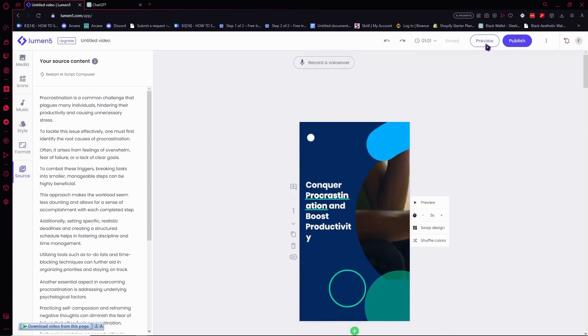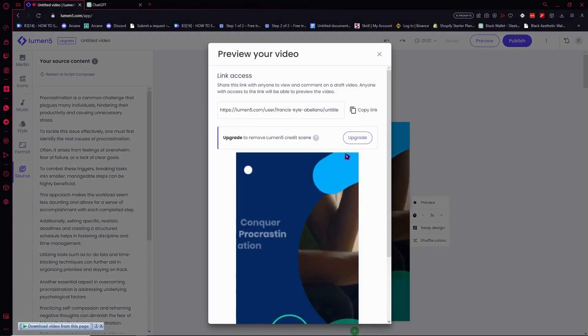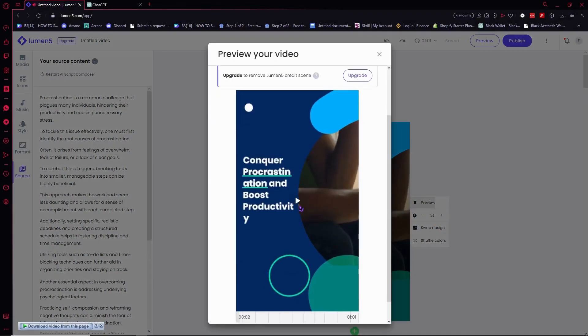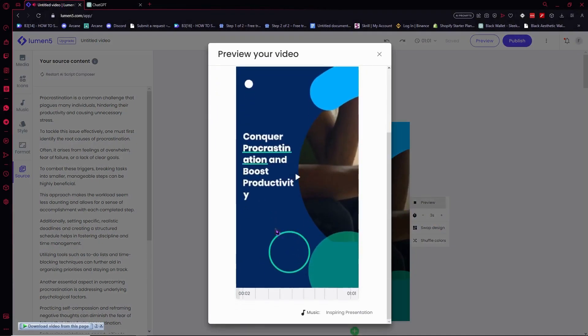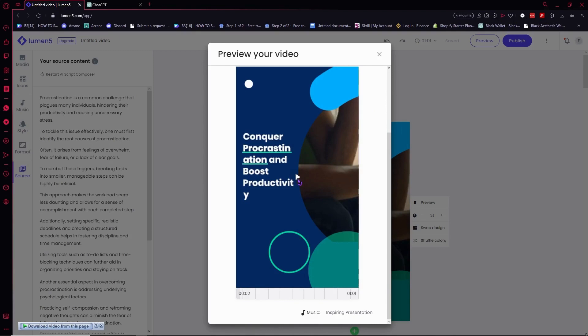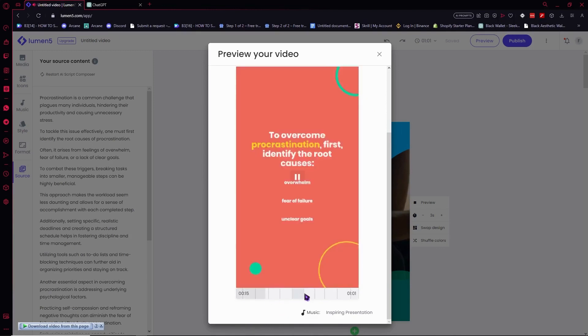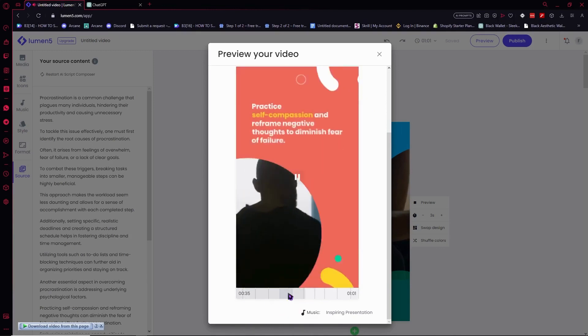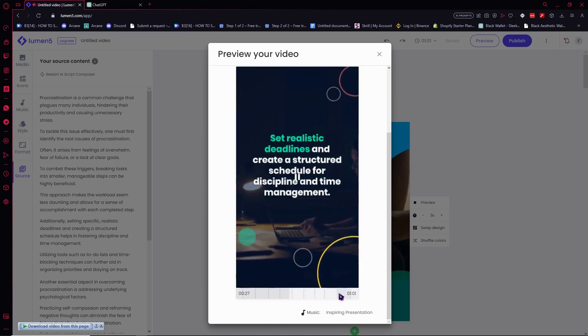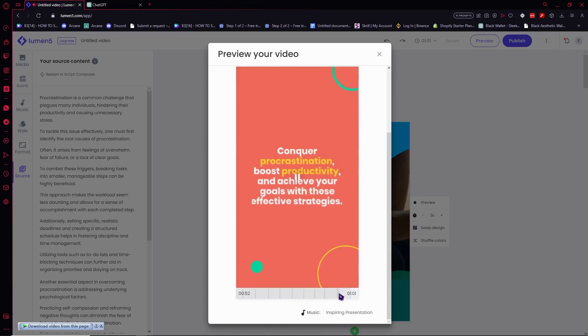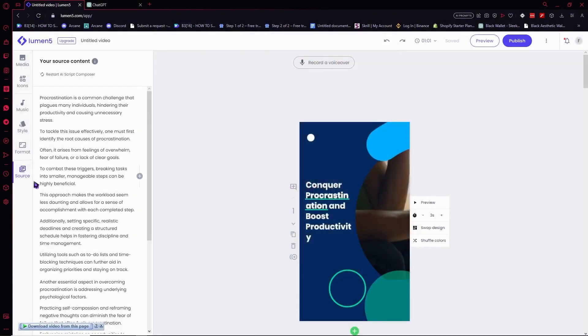Once you're done with that, then you can just simply click here on preview so that you can see your video right here and how it is being played out. You can adjust the time right here. You can skip your time so that you can see the video very quickly just like this one.